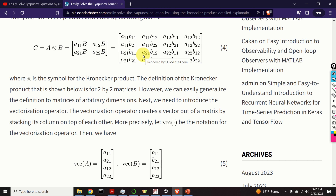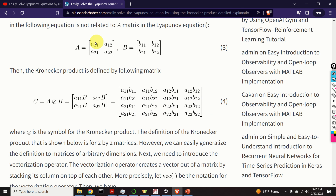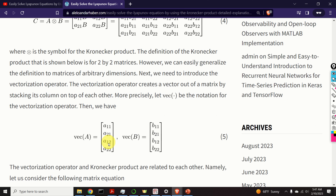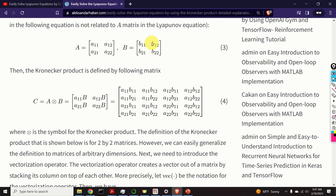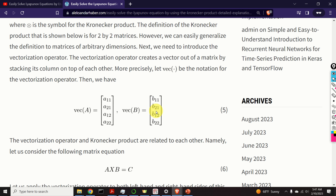Next, we need to introduce the vectorization operator. The vectorization operator creates a vector out of a matrix by stacking its columns on top of each other. More precisely, let VEC be the notation for the vectorization operator. We take the matrix A and simply stack its columns on top of each other to obtain a column vector. Similarly, VEC of B is formed by taking the columns of matrix B and stacking them on top of each other.